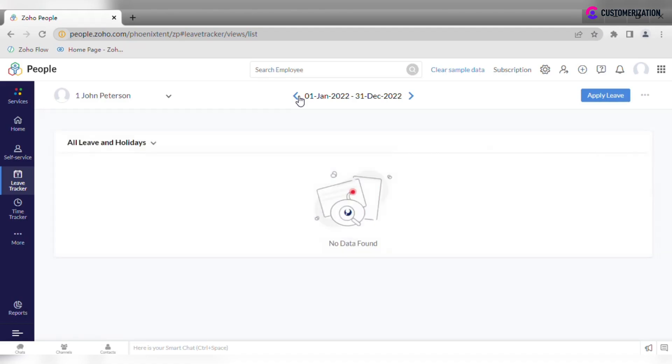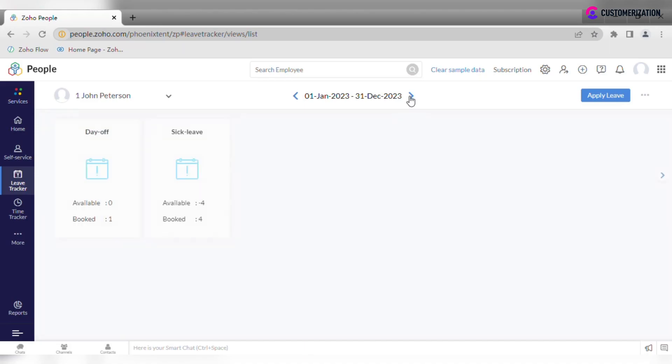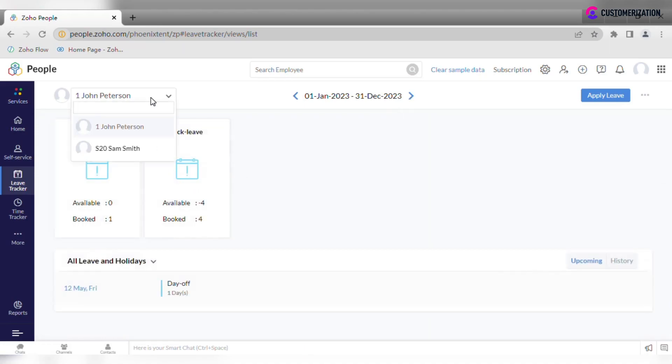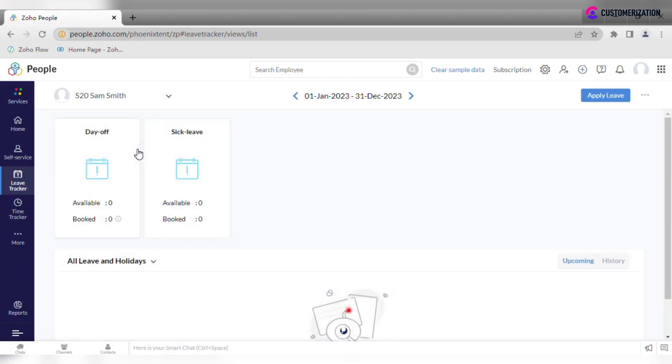As an admin, you may select any employee and apply for leave on his or her behalf.